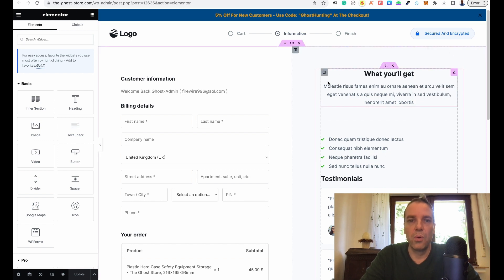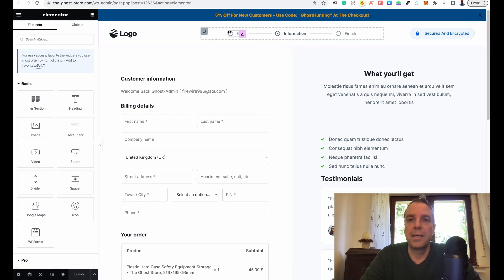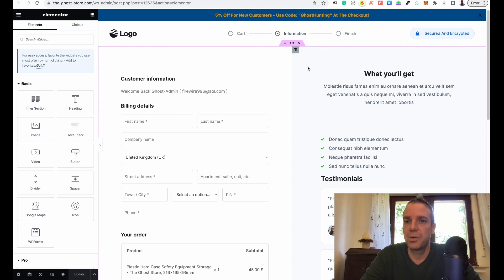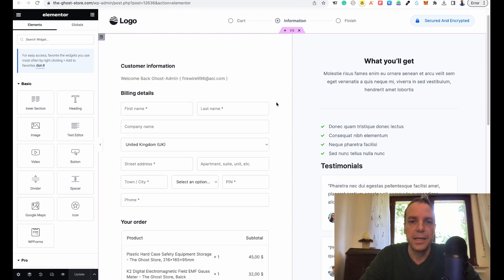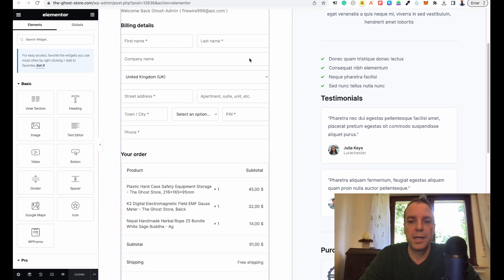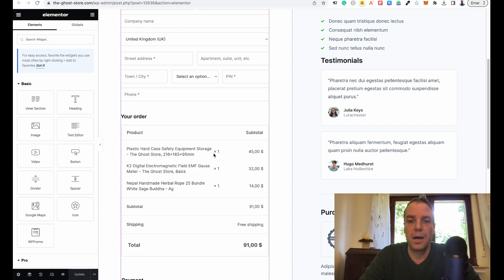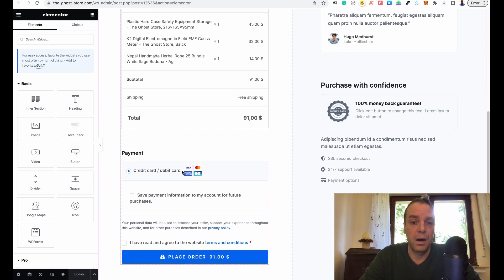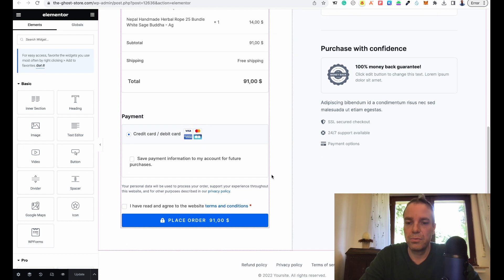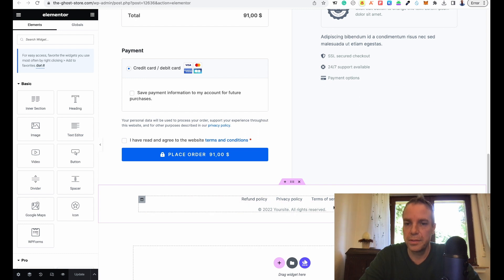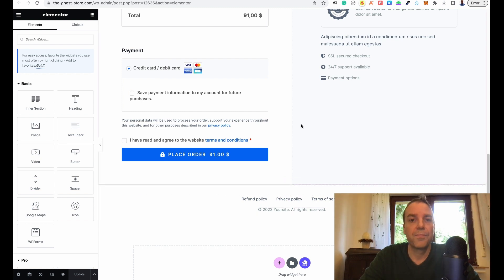Here you can see we can customize our template. There are three steps: the first step is the cart, the second step we are on right now is the information page, and then we have the finish page or the thank you page. Here you can see the information that our customer has to fill out, the products that are in the cart, and here are our payment methods. I think this looks really good. And here we have the refund policy and the footer.